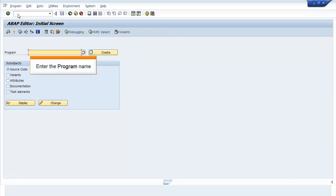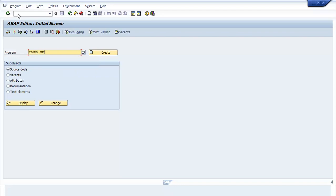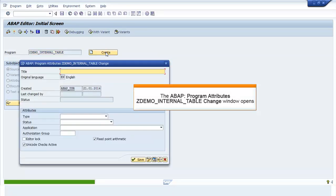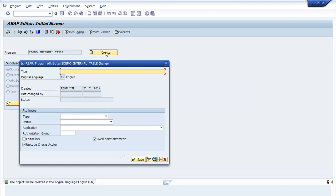Enter the program name and click Create. The ABAP Program Attributes ZDEMO_internal_table change window opens. Enter the title name.